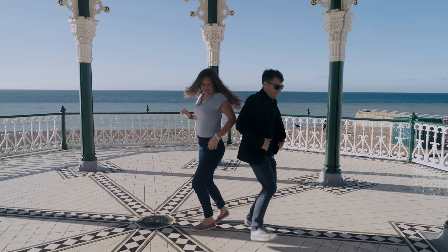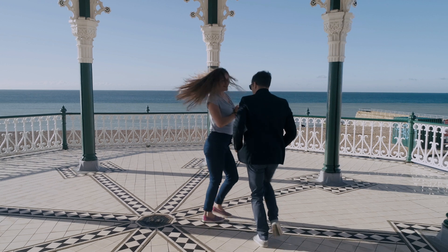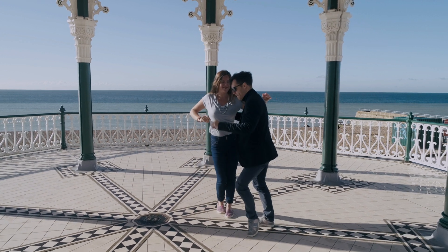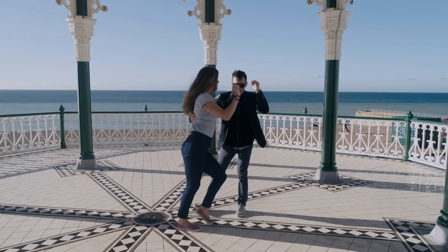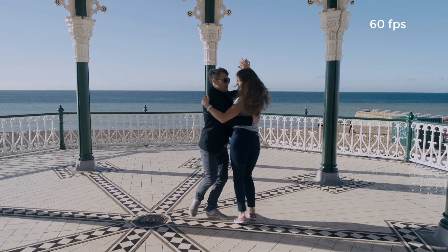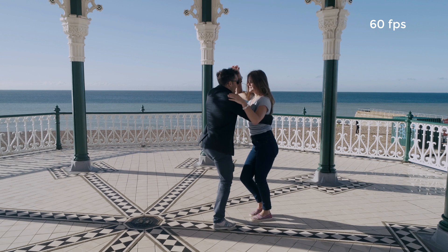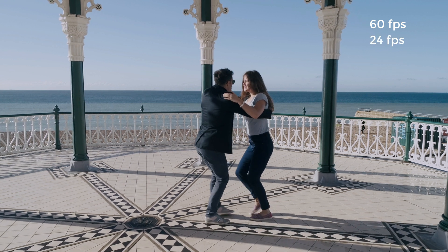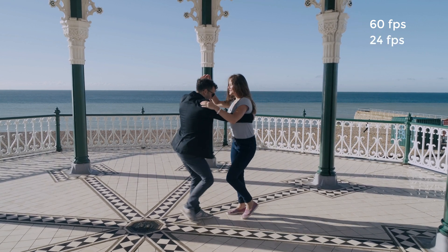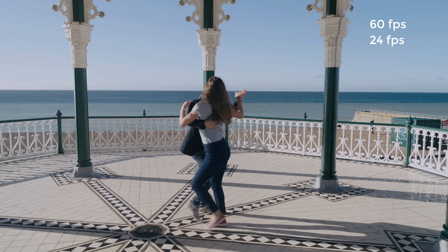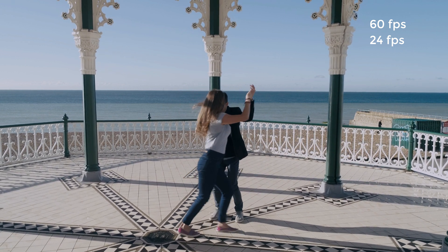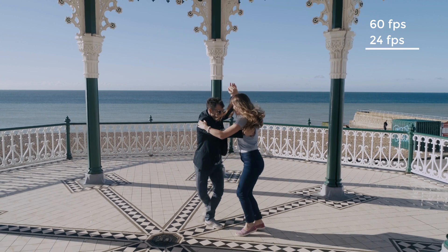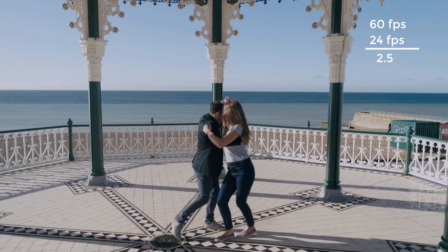Let's start with this clip of two salsa dancers in Brighton, England. This shot was taken with a Phantom 4 Pro at 4K and 60fps. I always encode at 24fps, which is actually 23.976. So my timeline is set at this frame rate, therefore the footage will be slowed down by a factor of 2.5.